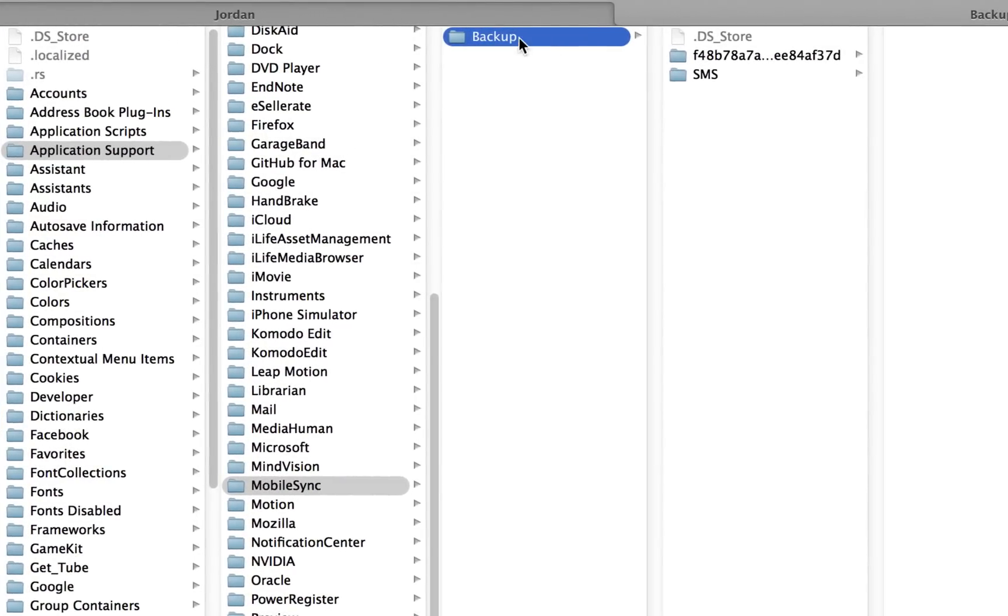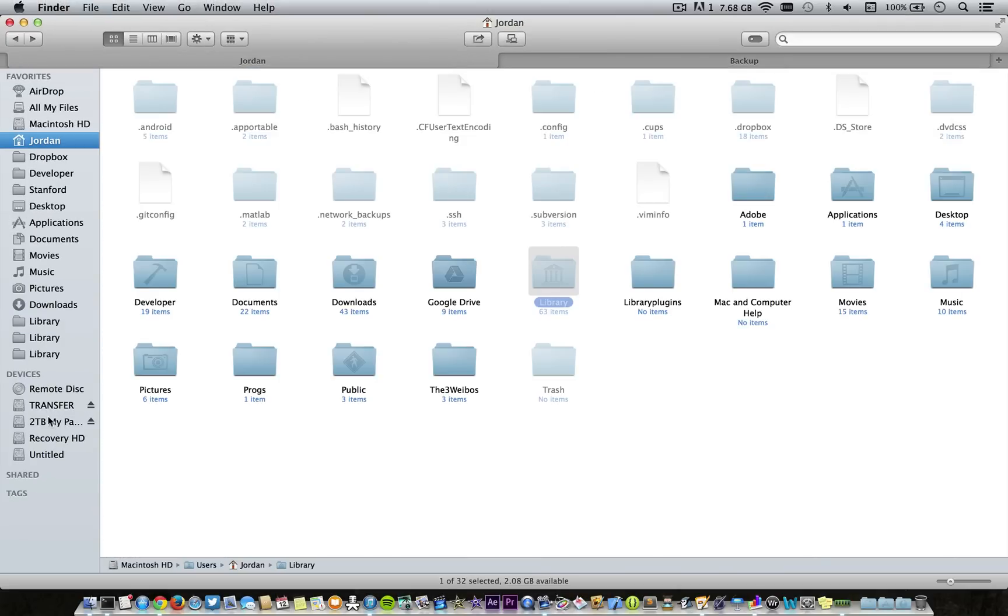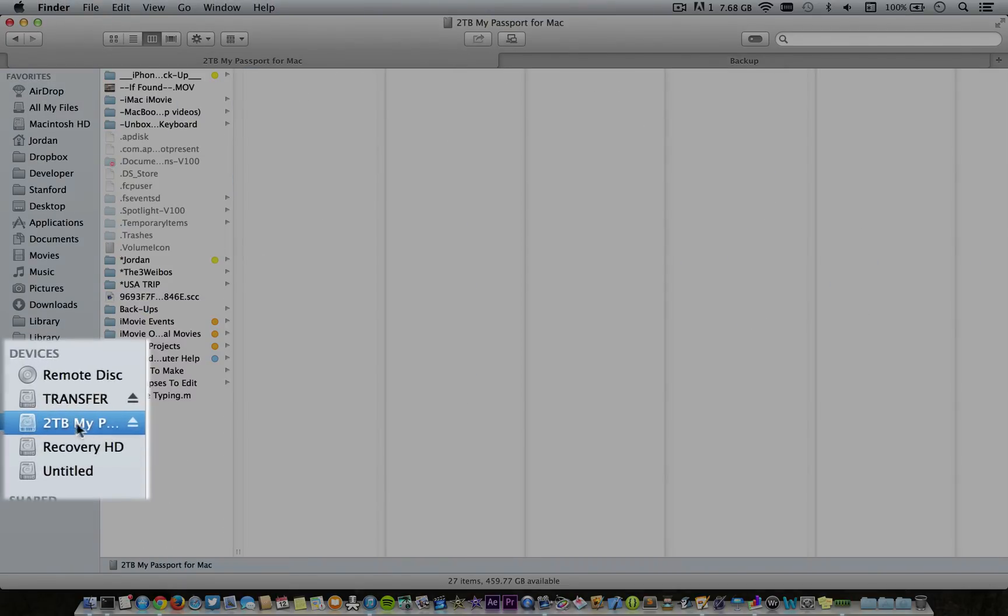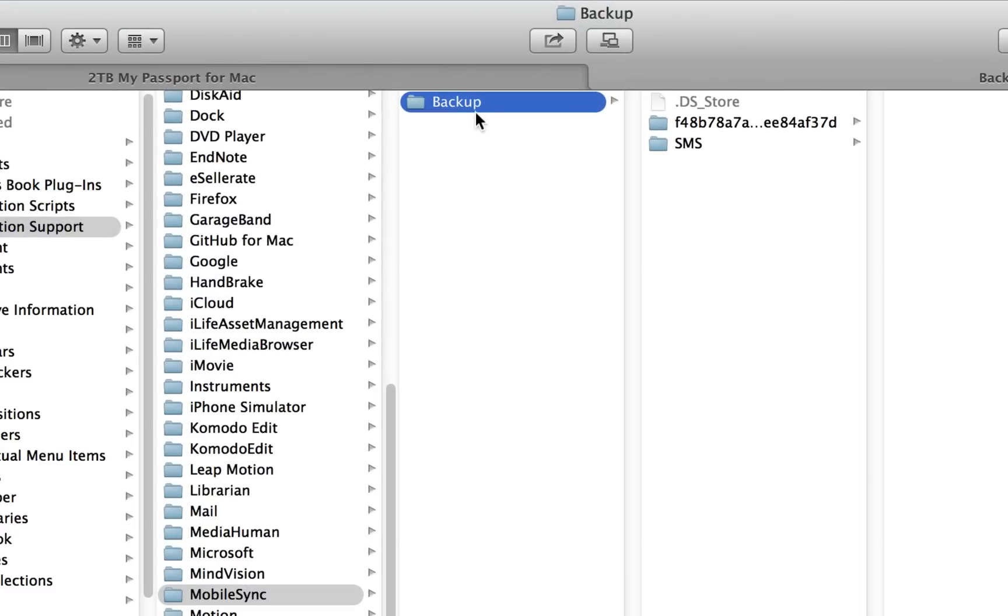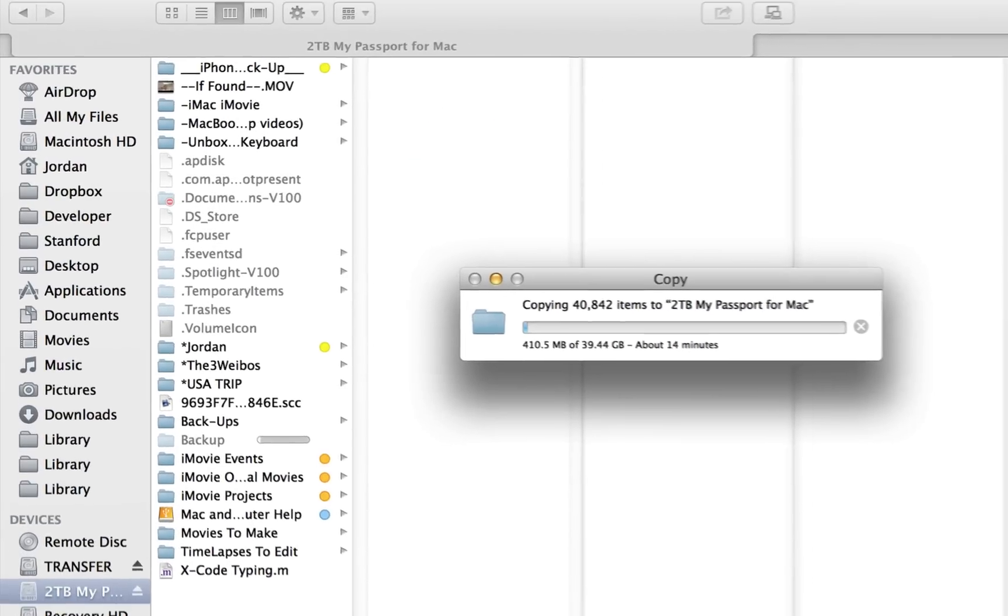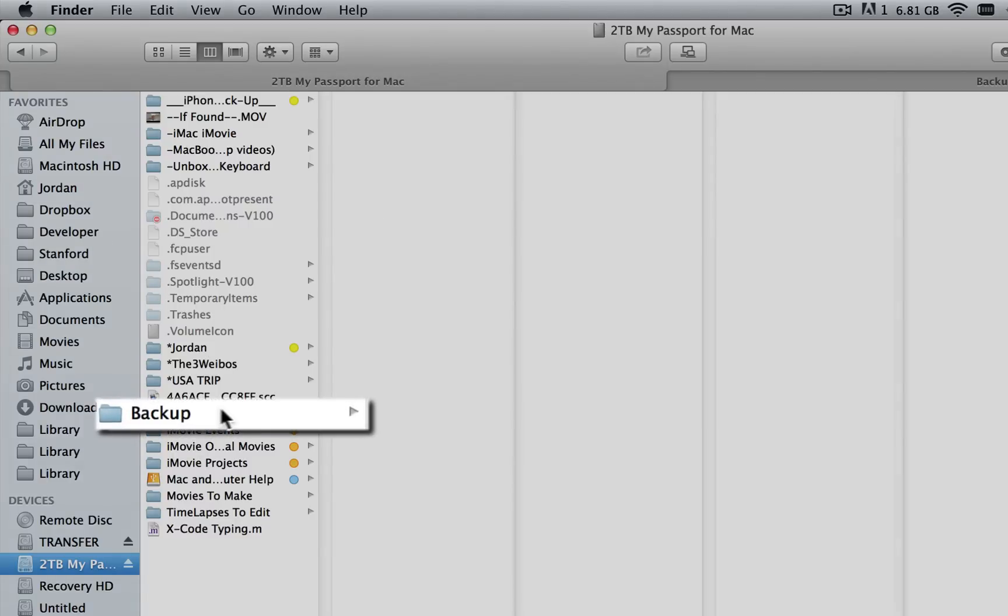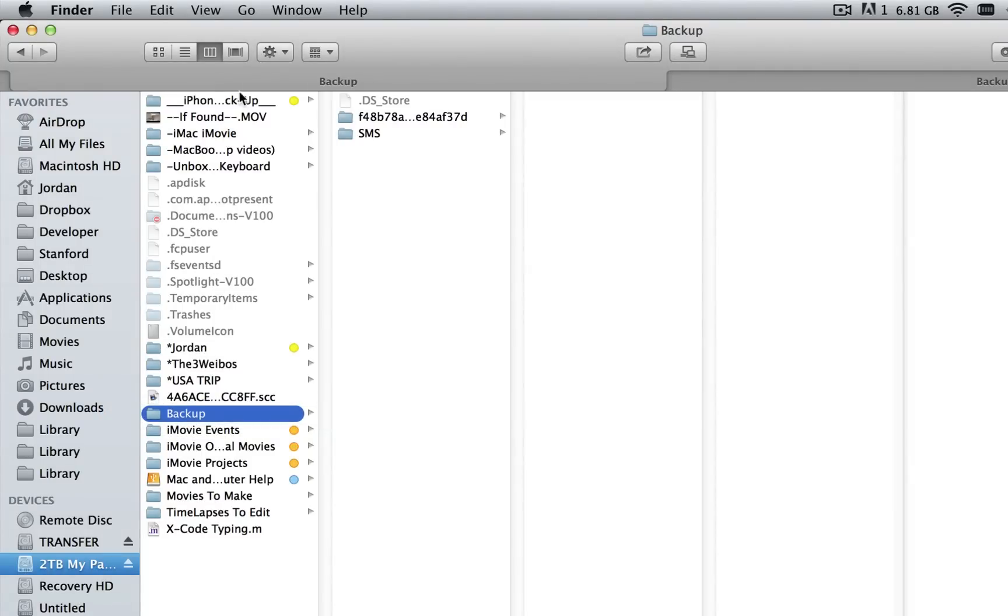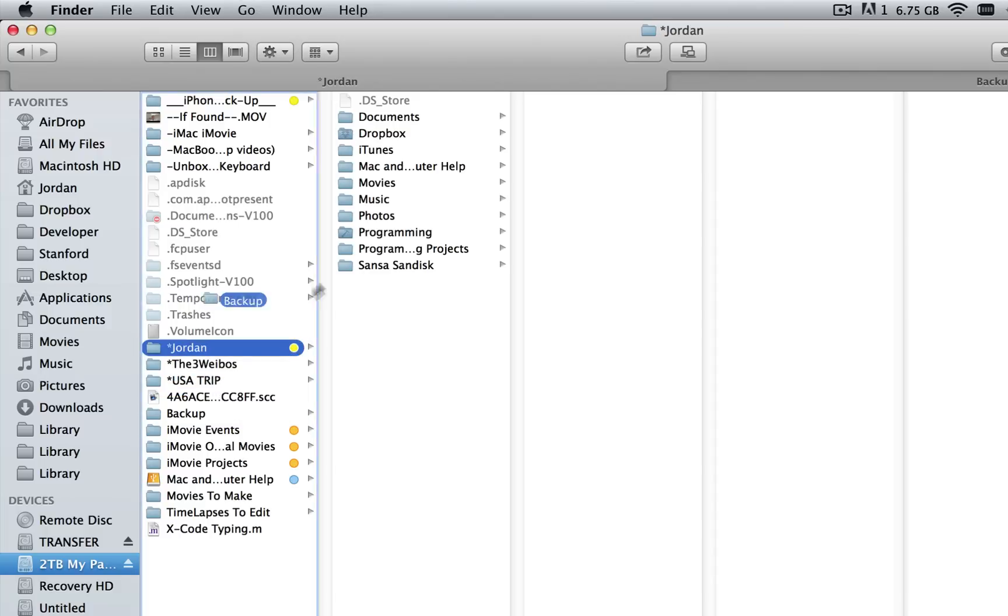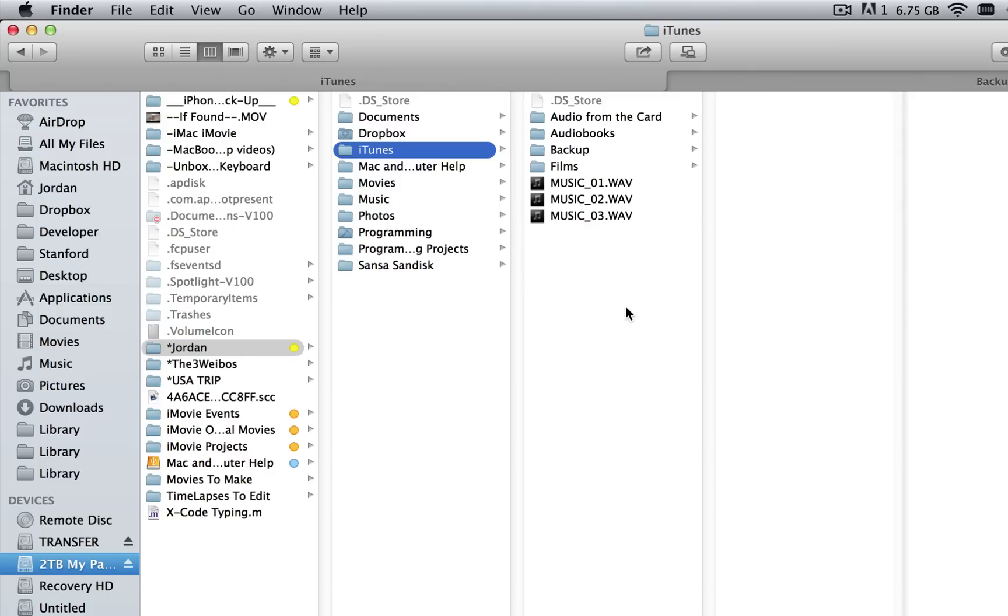I'm going to go to this external hard drive and drag Backup to the external hard drive. Then you need to wait for it to copy over. Once the transfer is complete, you'll have Backup on your external drive. You can either leave it in the root of the external drive or move it into a folder. I'm actually going to move it into this folder named Jordan and then iTunes folder within that. This is the location where Backup will stay on my external drive.